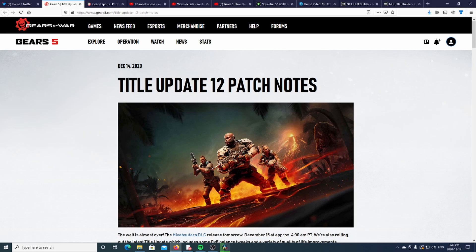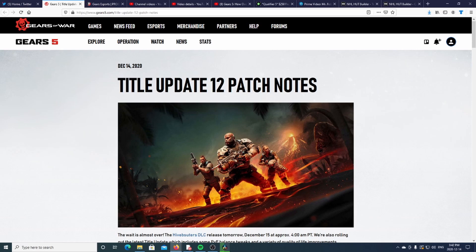What is good everyone, it's your boy Jedi. We've been going over so many notes, so many things. Now the Title Update 12 patch notes are out. Usually I would say this week's news, but this is the Hive Buster DLC patch notes.